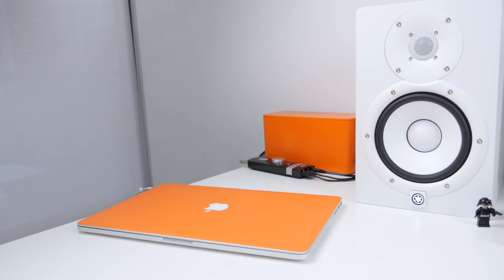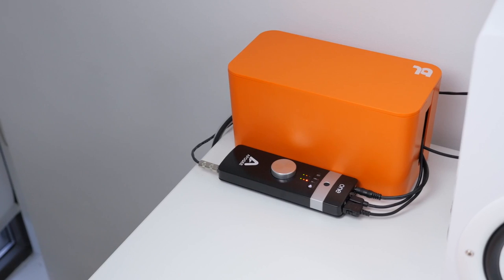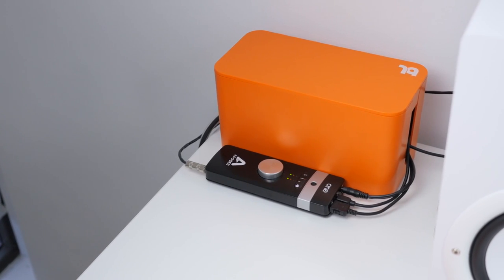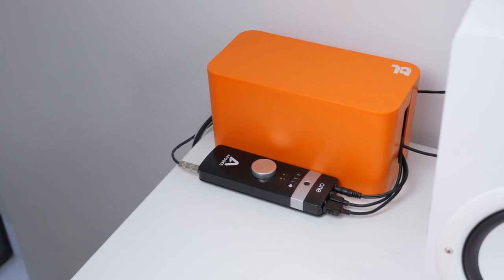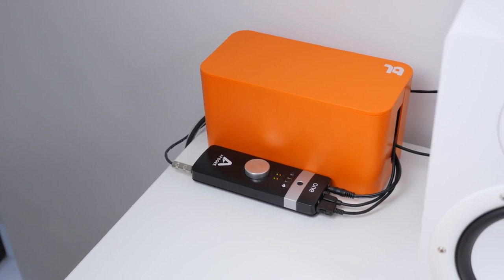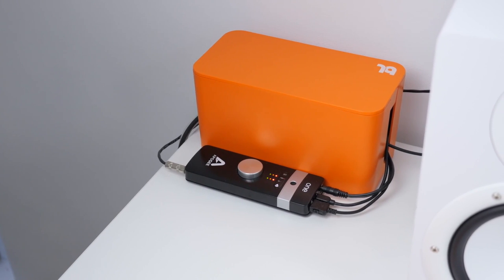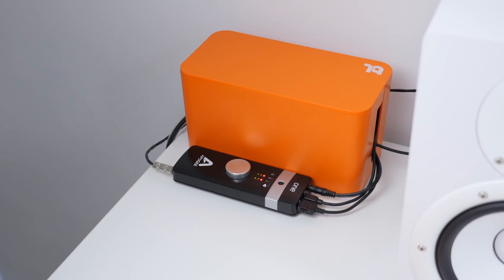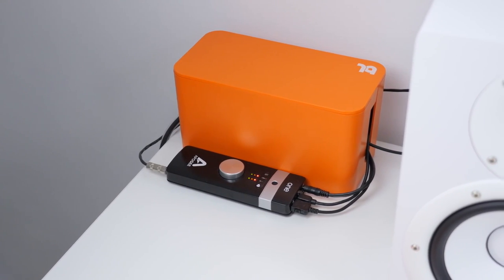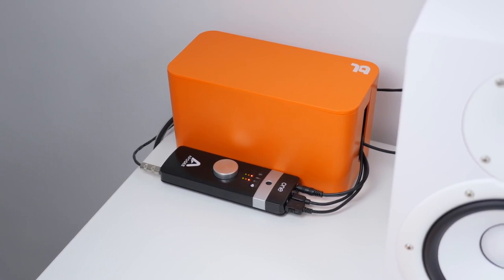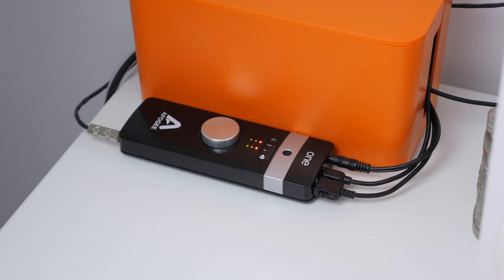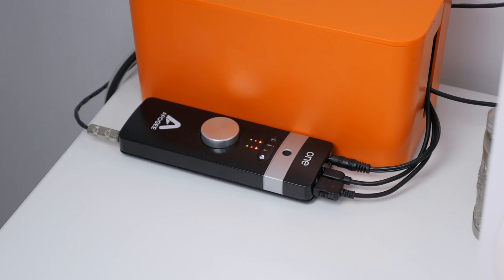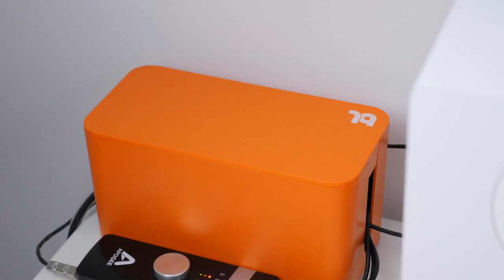Hidden behind that is the brains responsible for all of the audio that you hear on the channel, and that is the Apogee One audio interface. It powers both the microphone, which you'll see in a bit, and the HS7 speakers. It connects via USB to the back of the 5K.